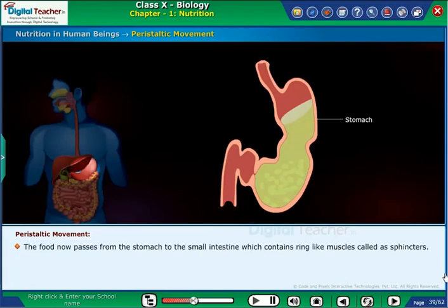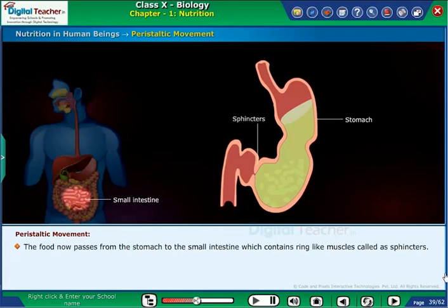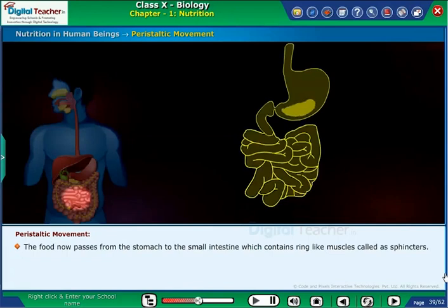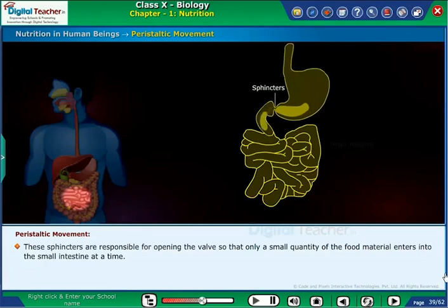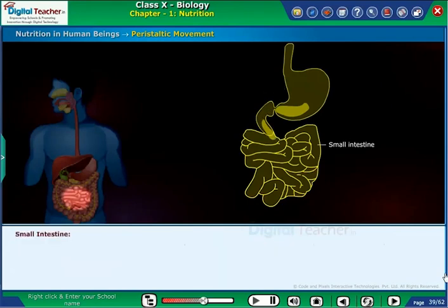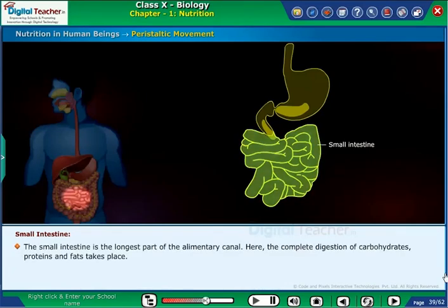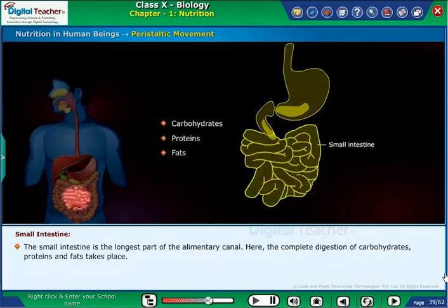The food now passes from the stomach to the small intestine, which contains ring-like muscles called sphincters. These sphincters are responsible for opening the valve so that only a small quantity of food material enters the small intestine at a time. The small intestine is the longest part of the alimentary canal, where the complete digestion of carbohydrates, proteins, and fats takes place.